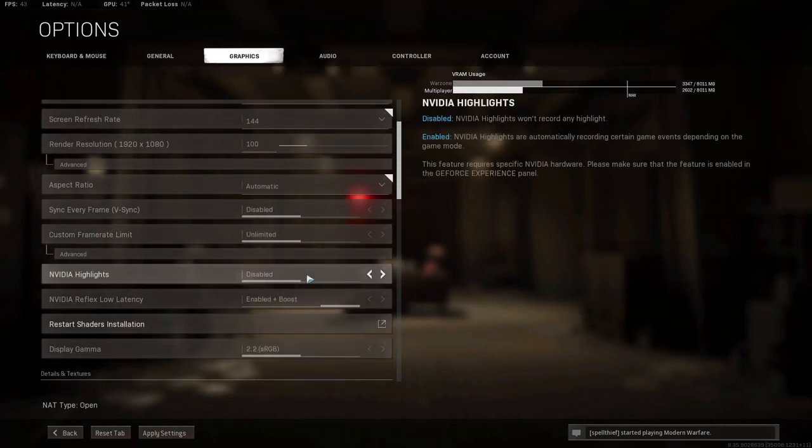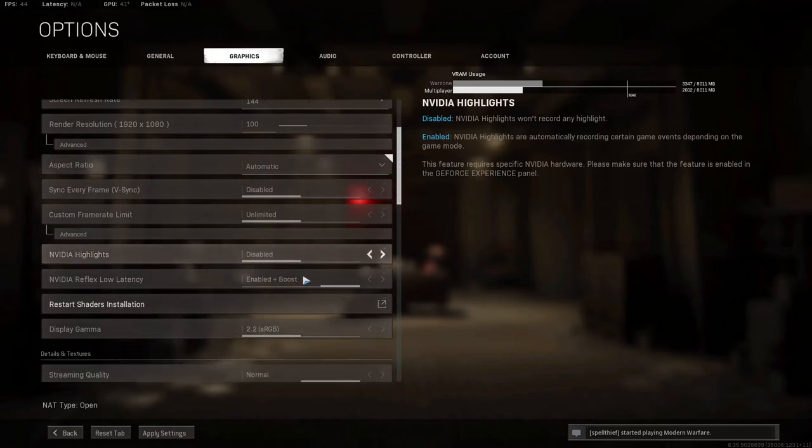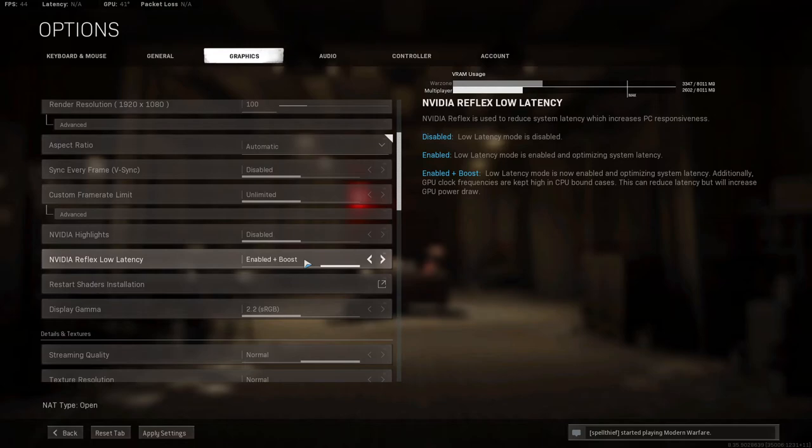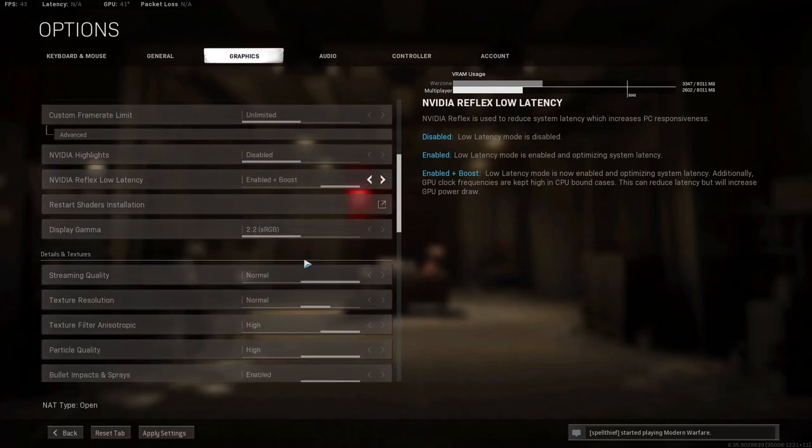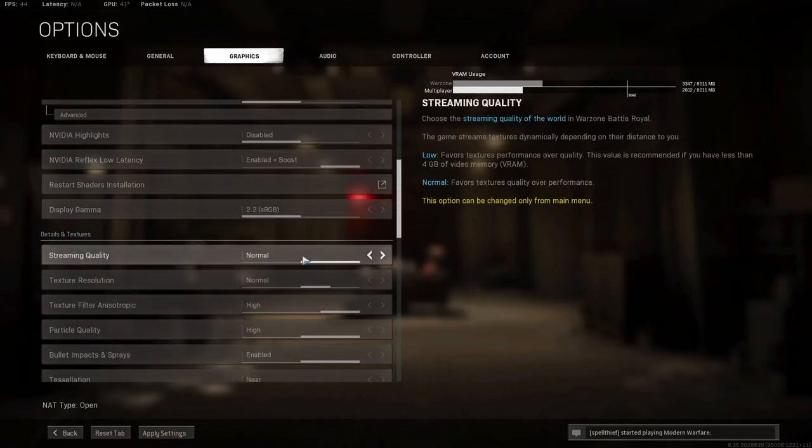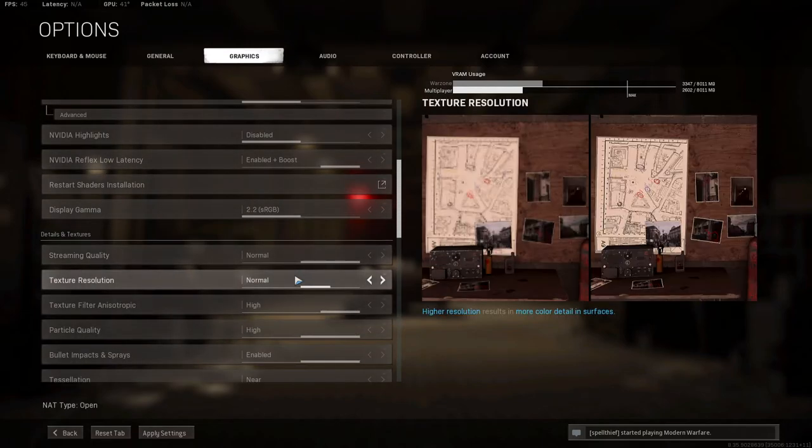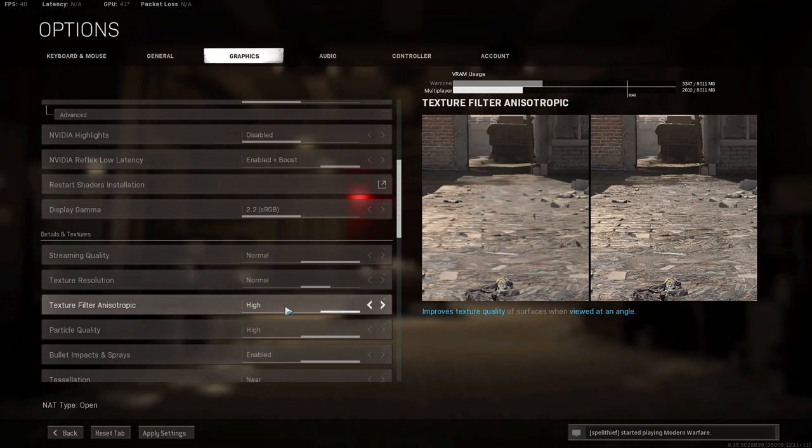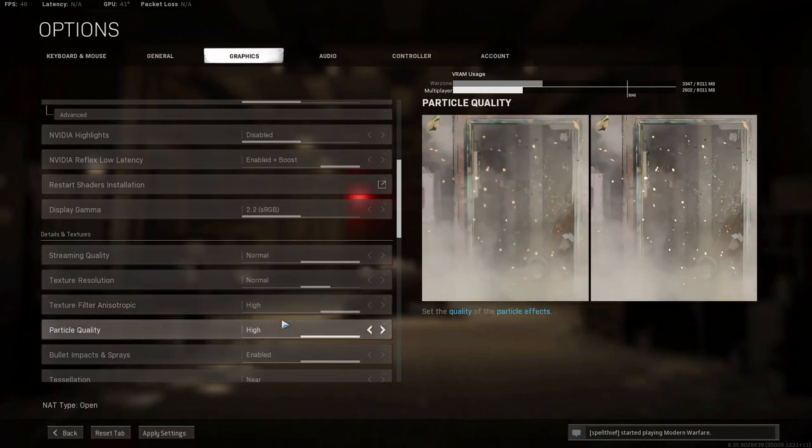Now, NVIDIA Highlights, you want this on Disabled, because having this running in-game, it's just extra processes that you don't essentially need. Reflex Low Latency, you want Enabled plus Boost. Streaming Quality is Normal, Texture Resolution Normal. I have Texture Filter Anisotropic as High. Particle Quality, we want High.